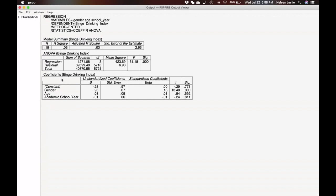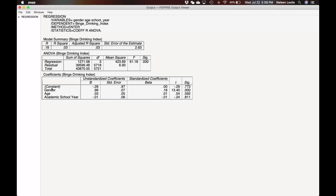When we look at our coefficients table, these are the things that we were checking: academic school year, age, and gender. When you look at these standardized beta coefficients, this is a measure of the relative importance of each factor. But before we even look at this, I would suggest that you look at the T statistic and the significance. Notice here that only one finding is significant, which is gender.